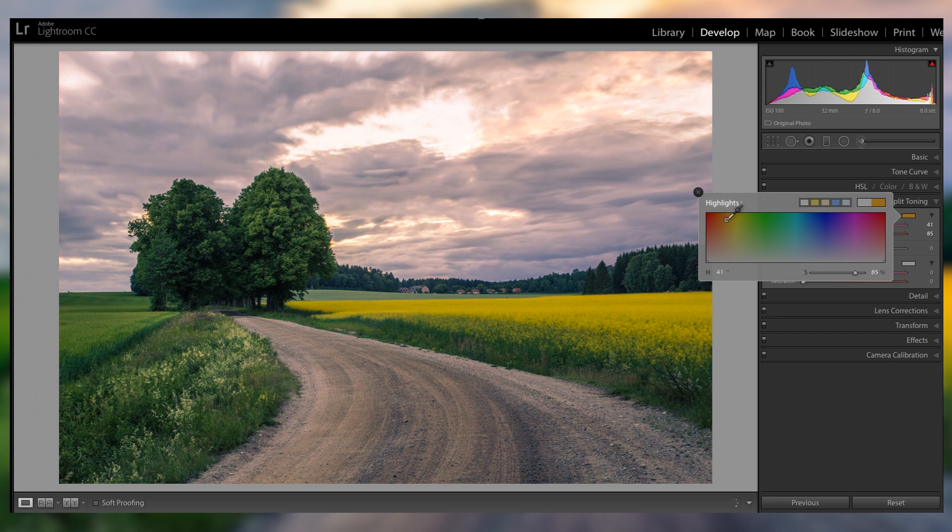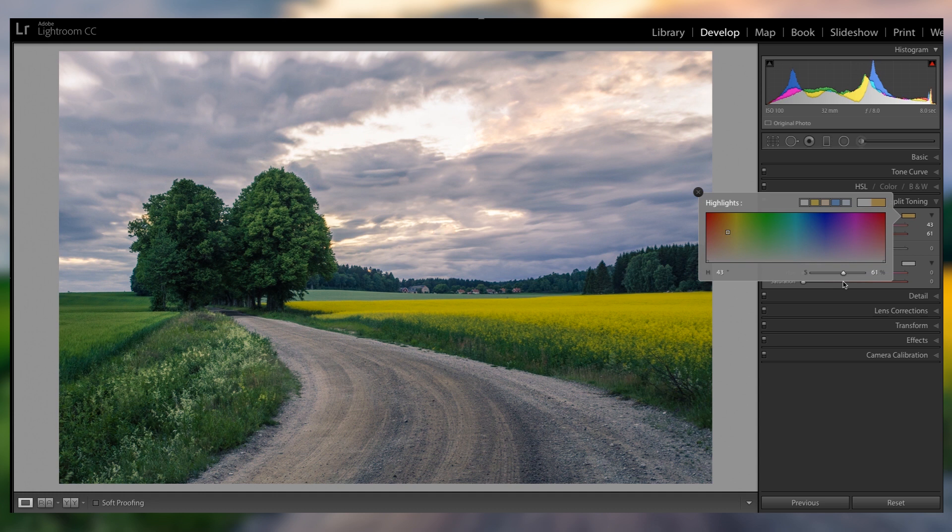Now the great thing here is that you can really choose your saturation and how much hue you want. It gives you so much more option. And also, because you're just adding color in the highlights, it will look a lot better and more natural at the end.